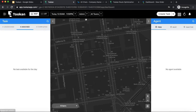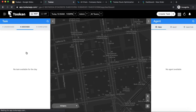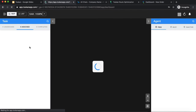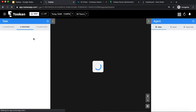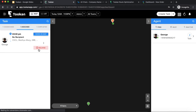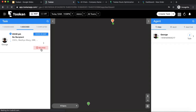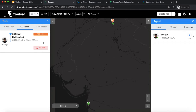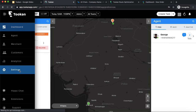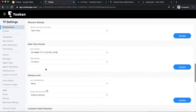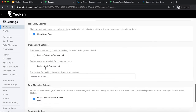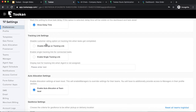If a task is delayed — meaning it has crossed the time assigned to it — you will see a 'delayed' indicator corresponding to that task on the dashboard. This appears when you have the delay setting enabled in preferences.